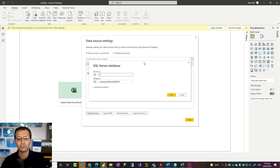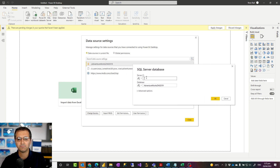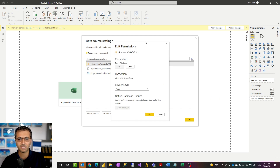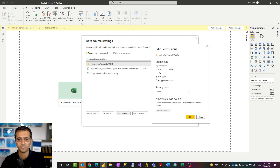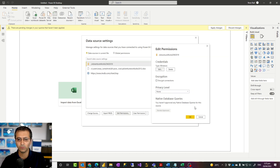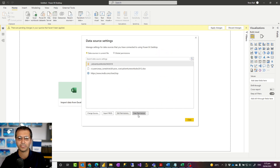If you select Global Permission it shows all data sources you've connected to on your system, but normally we use the current file option. Select the data source you want to change. If you want to change the path, URL, or server name, choose Change Source. If it's the same database but you want to change the credentials, click Edit Permission — that gives you the ability to find the credentials and click Edit to change them, or you can clear the permission and re-enter it again.